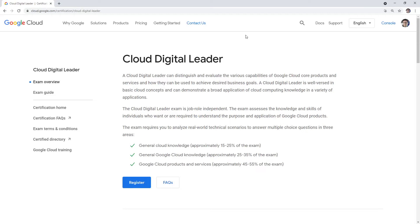Hey, it's Andrew Brown from Exam Pro. We are taking a look at the official exam guide on the Google Cloud website. It's a bit different than other providers, which give you a downloadable PDF — Google just makes it inline HTML.